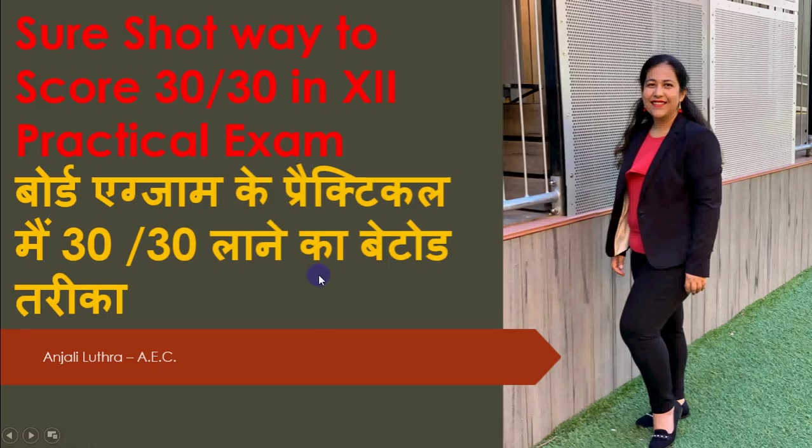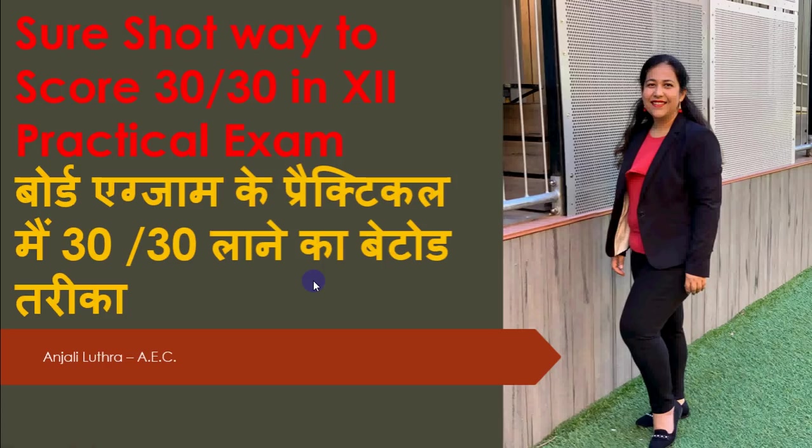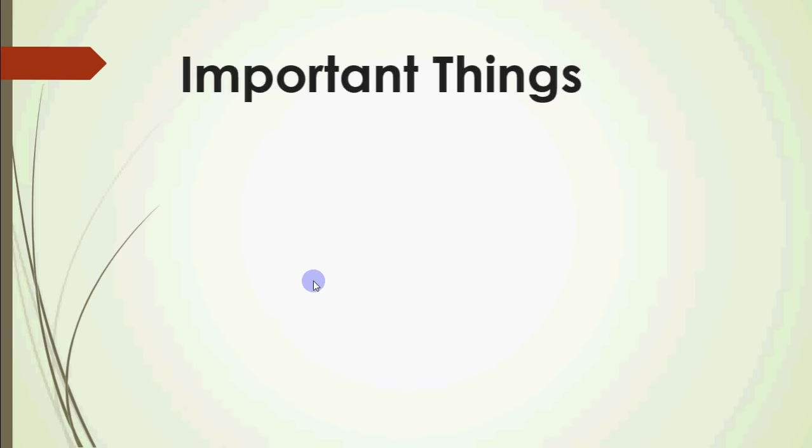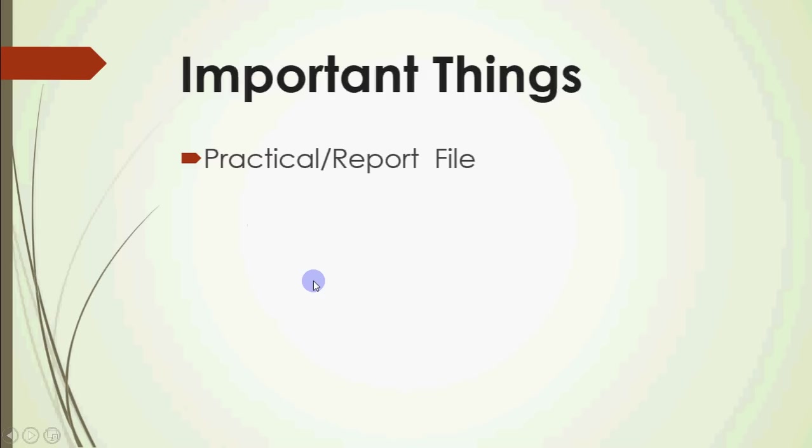You have to make sure that 30 mein se ek number bhi idhar udhar kahin nahi jaye. Uska ek bohot simple sa tarika hai. Woh tarika main aapko video ke end mein bataungi. Usse pahle we'll just discuss basic stuff about the practical exam. Ki aapko kya-kya important cheezein chahiye hoti hain aapke practical exam ke time pe.